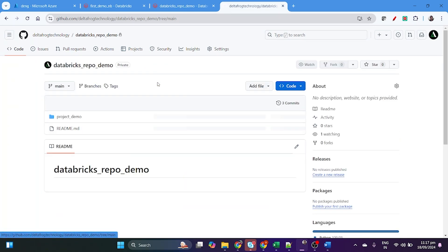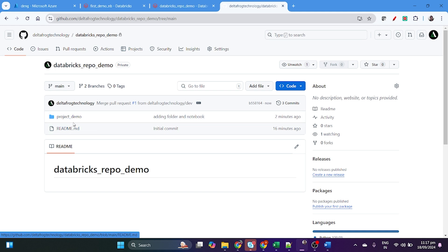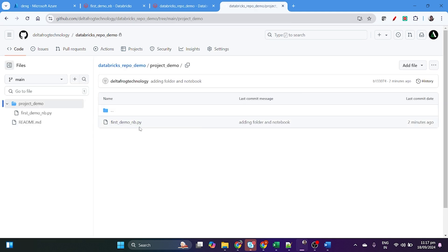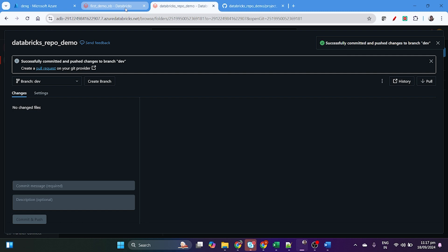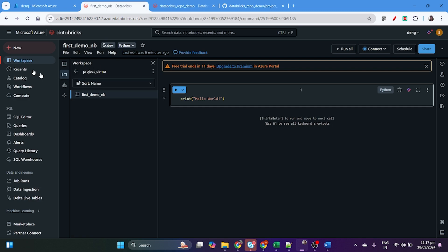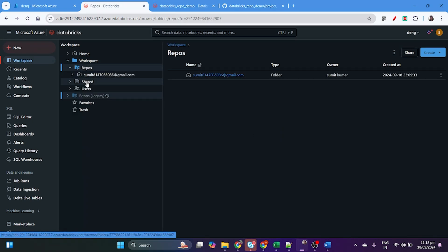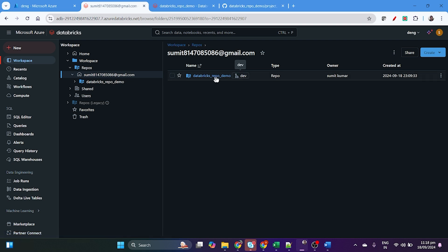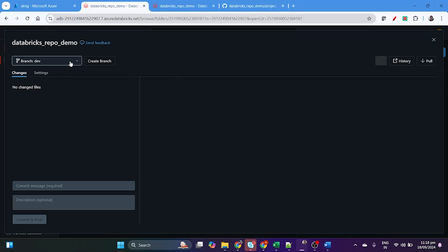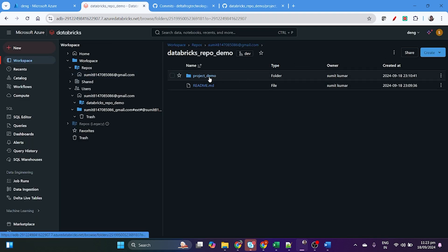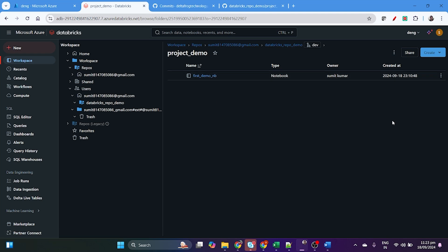Now if you go to the main branch in GitHub, you will see the 'project demo' folder and 'first demo' inside it. But this won't automatically appear in your Databricks workspace. In the workspace, the repo is currently showing the dev branch — you need to switch to the main branch.